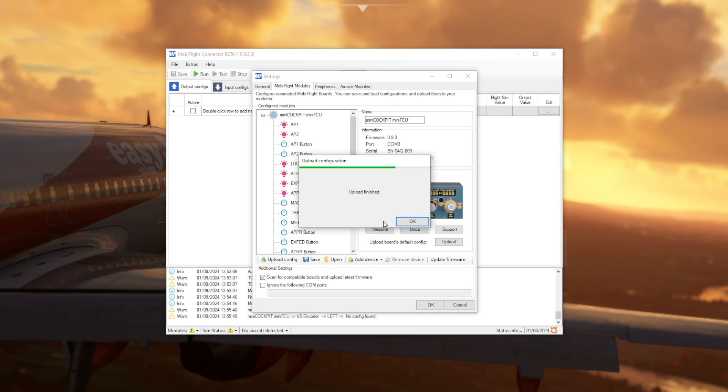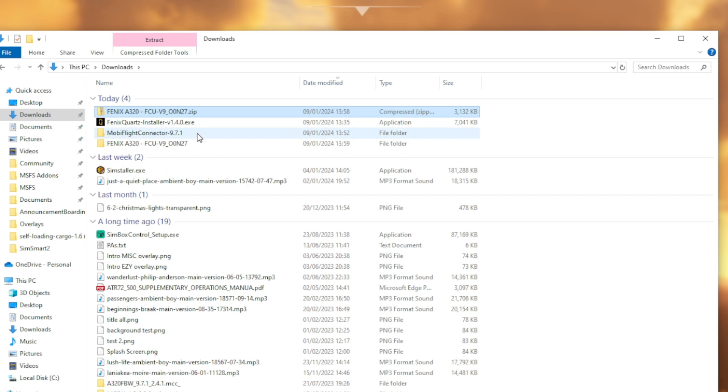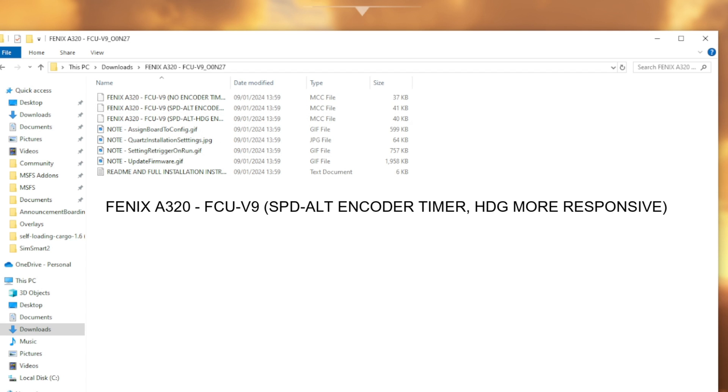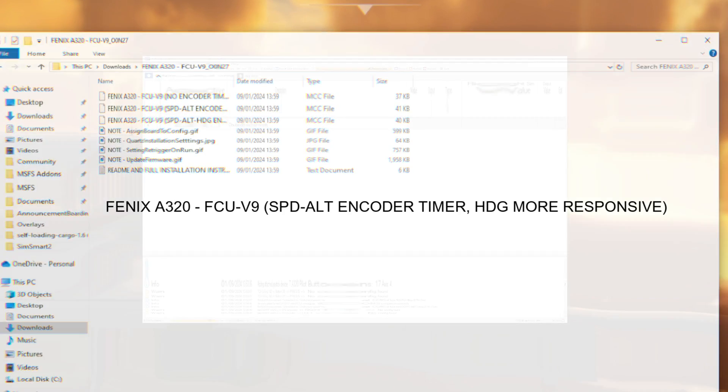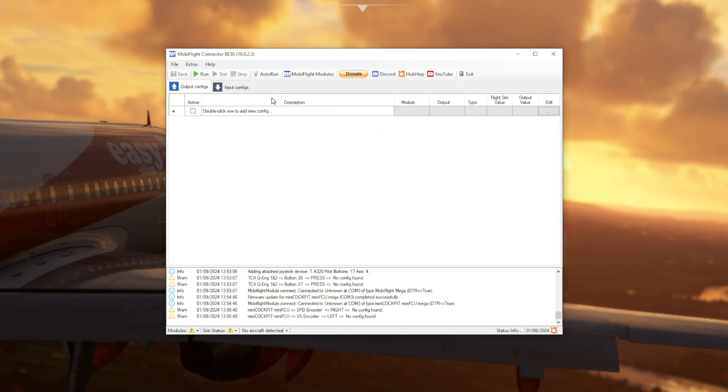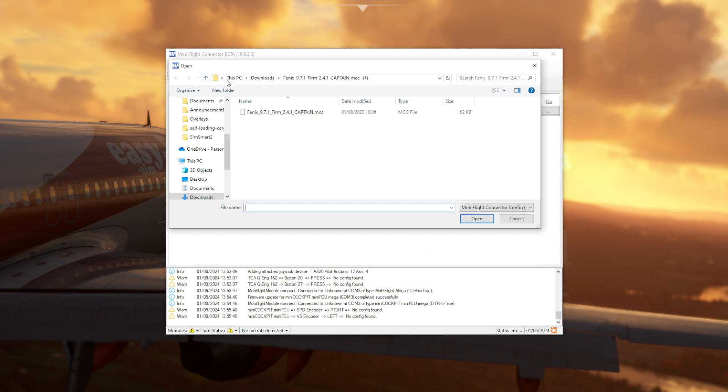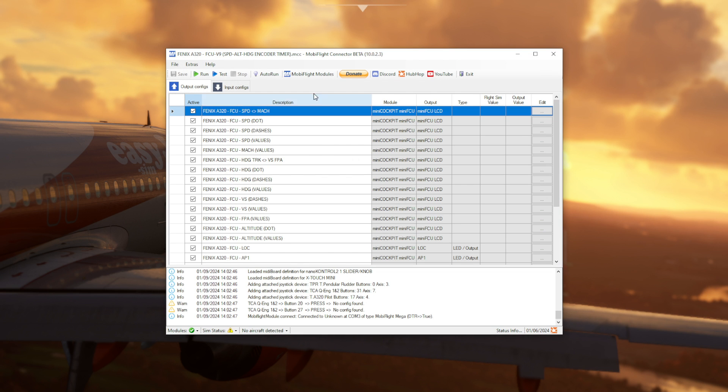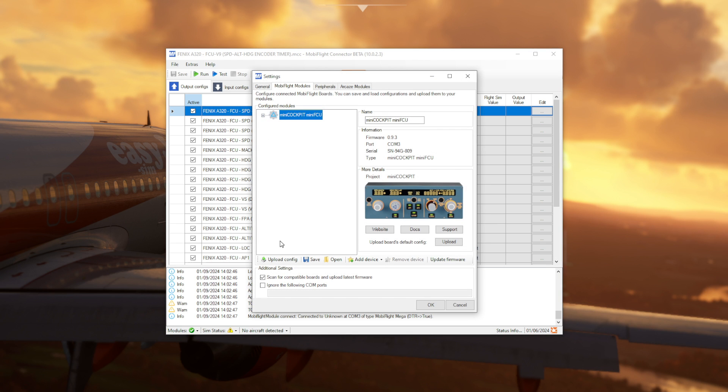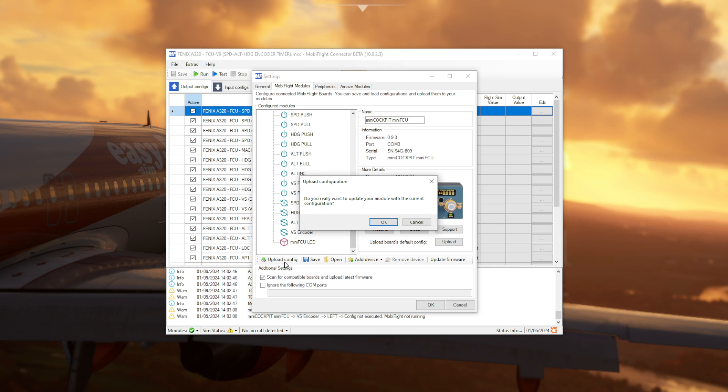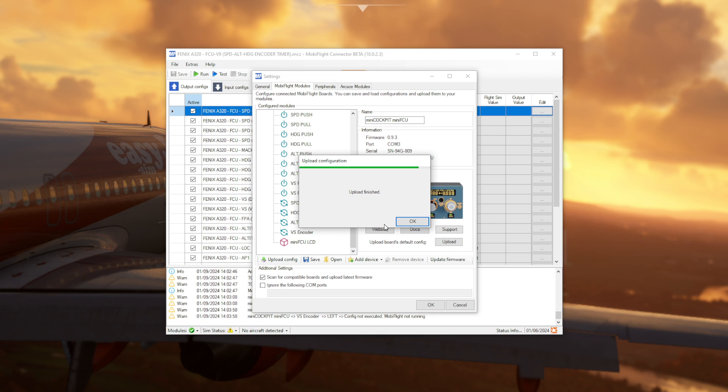And once that has been completed, remember the Mini FCU config files that you downloaded from flightsim.to? Make sure that those have been extracted and available for you to select. There are three different ones available shown at the top of the screen here. The one that is recommended is the bottom one. That is the one that will make your Mini FCU unit work the most realistically in terms of how turning the dials affects how quickly different values are selected. So now go to open and from there select one of the three files. I'll just choose the first one for this tutorial. And then once that is done, go back to your MobiFlight modules and select the upload config button. This only takes a couple of seconds.